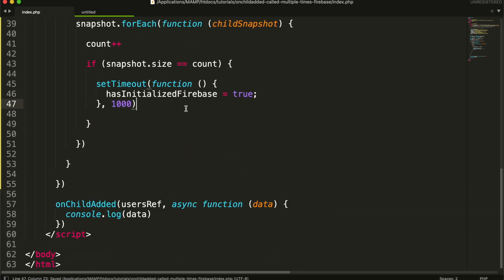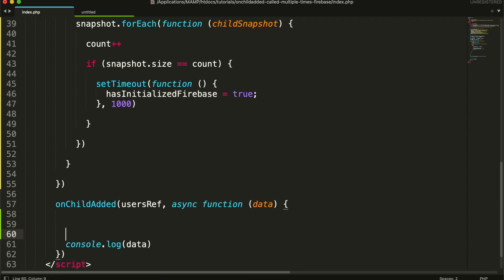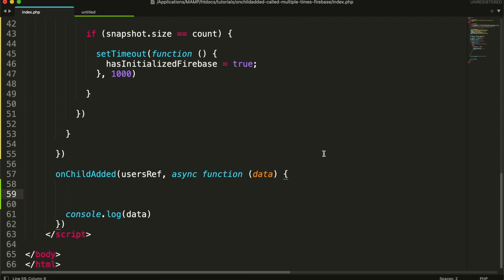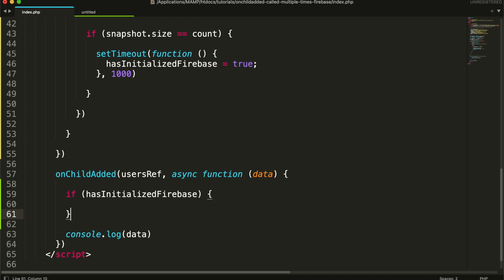Finally, in the onChildAdded event we will check if that variable value is true. Only then show the data.